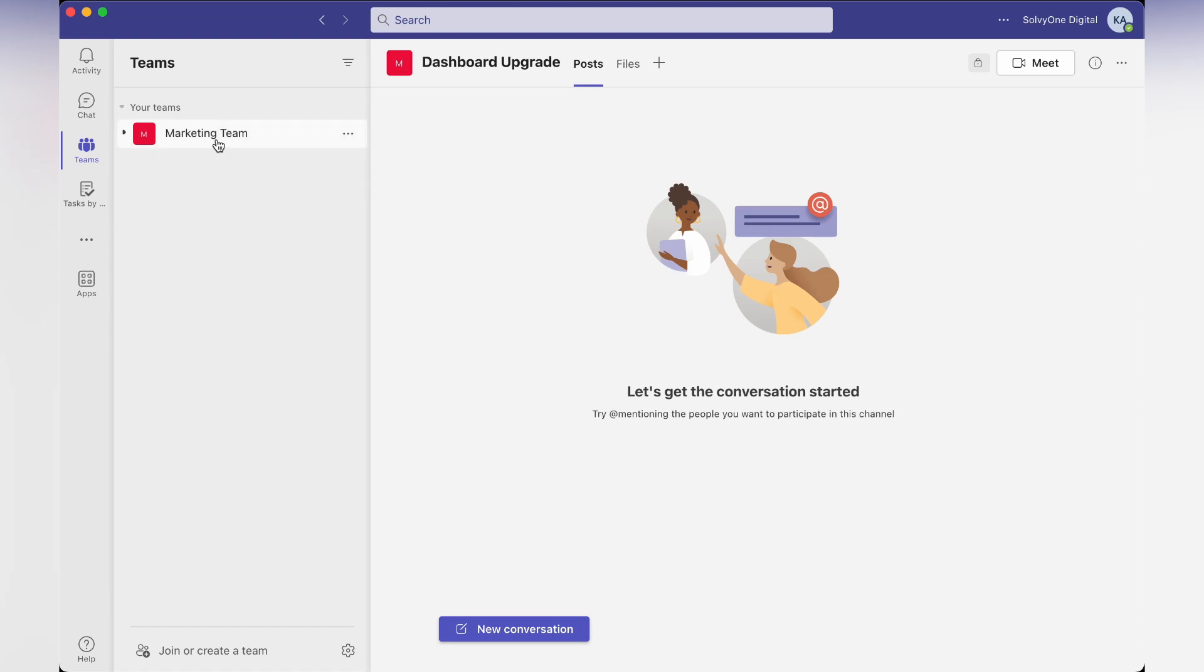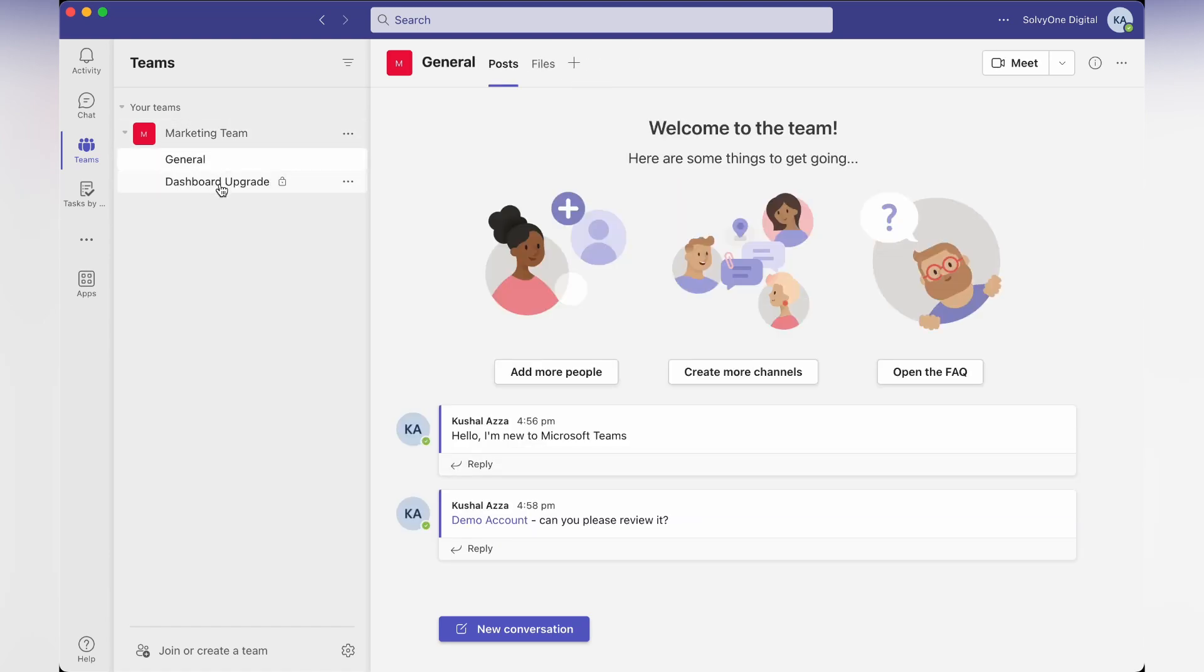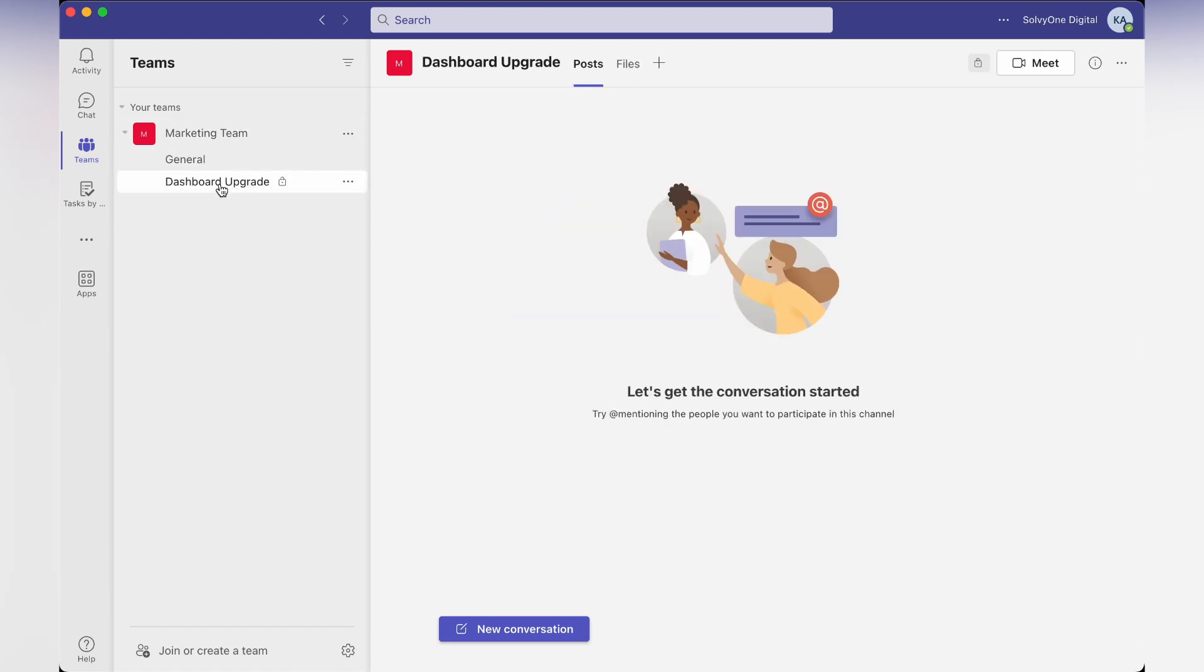I am in the marketing team and there are two channels: general and dashboard upgrade. If I want to collaborate with the people in the dashboard upgrade channel...